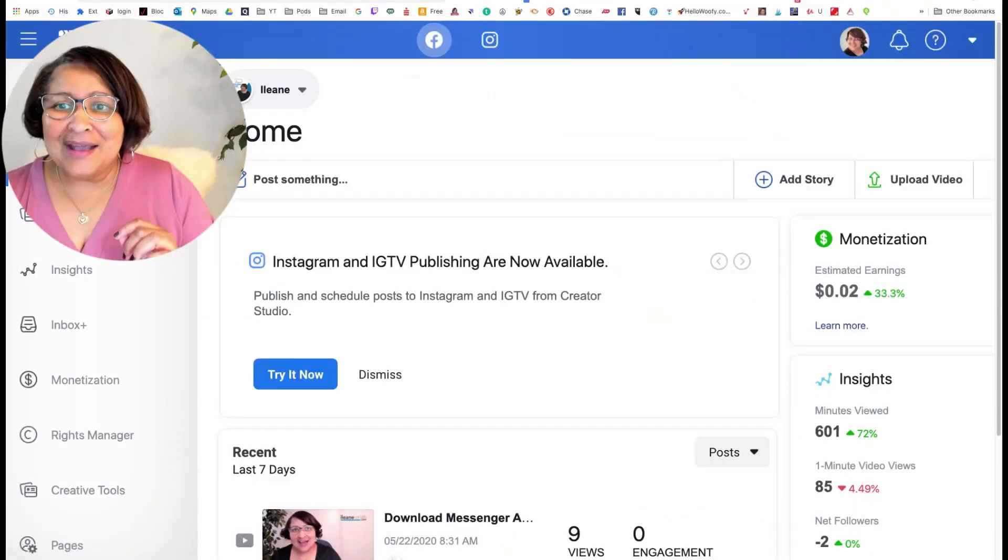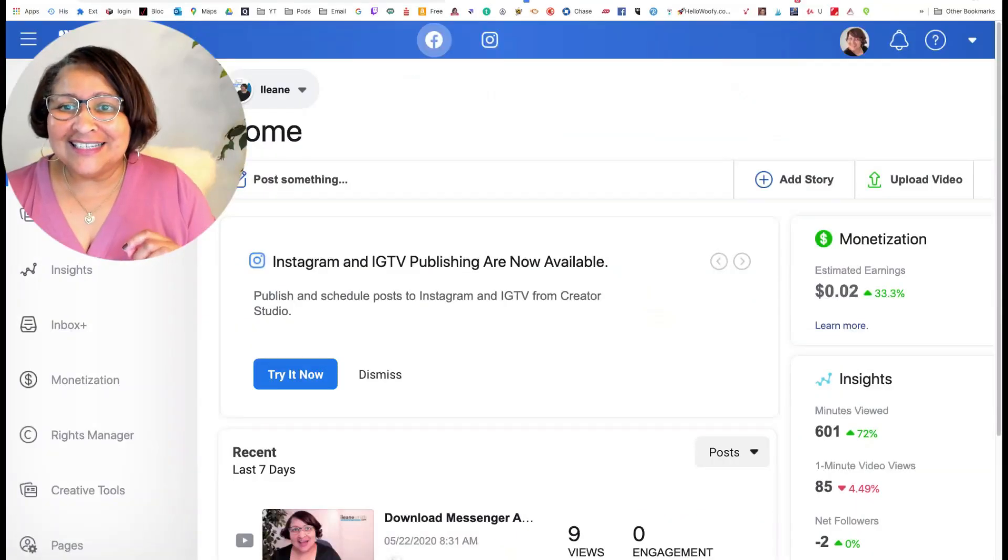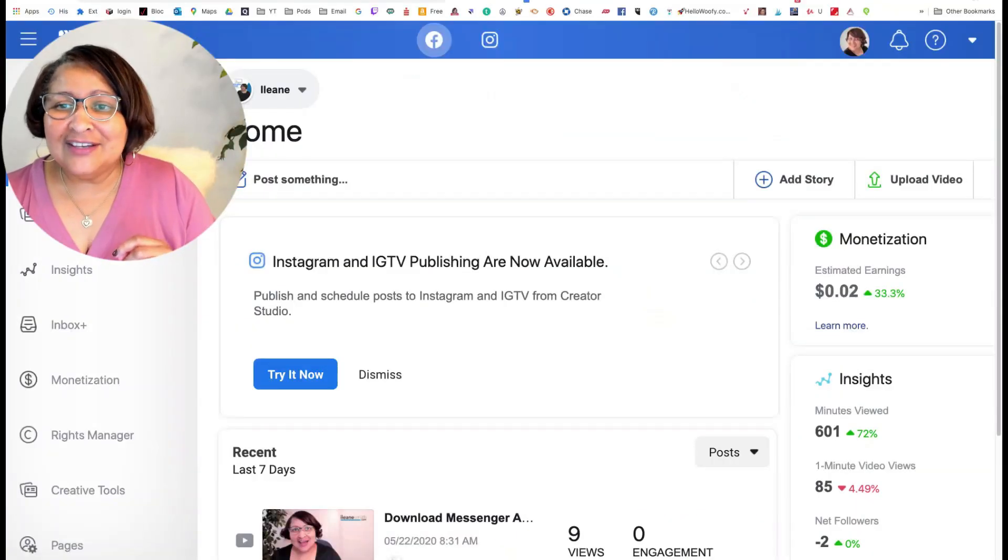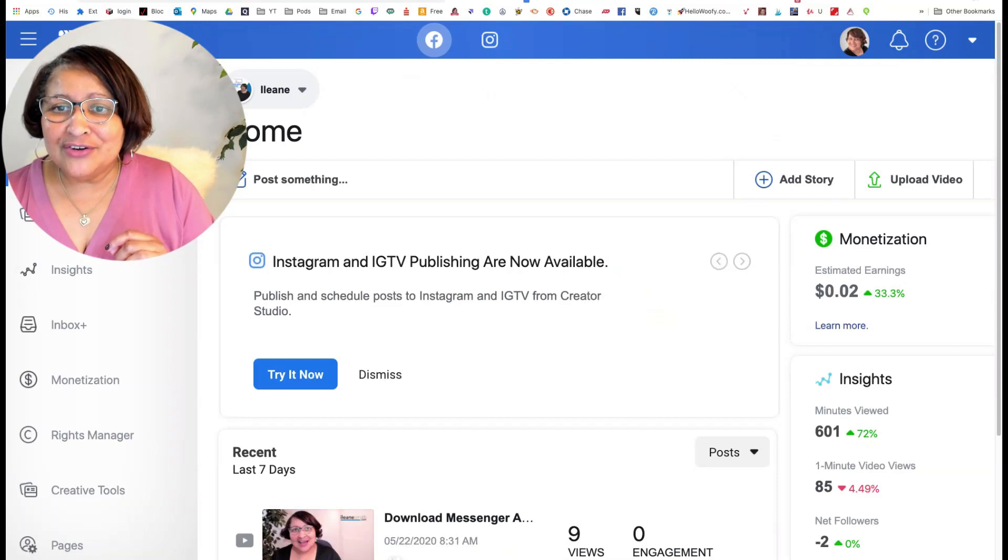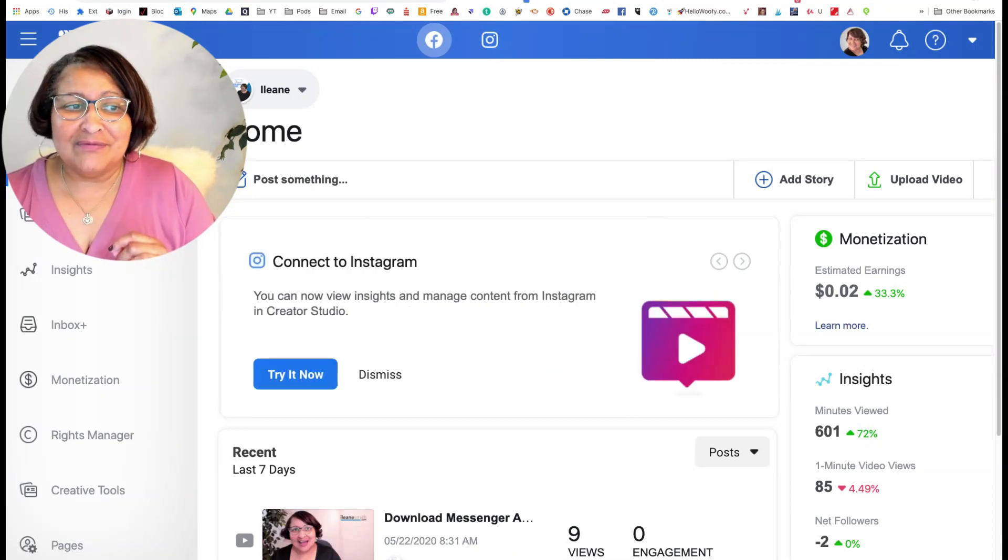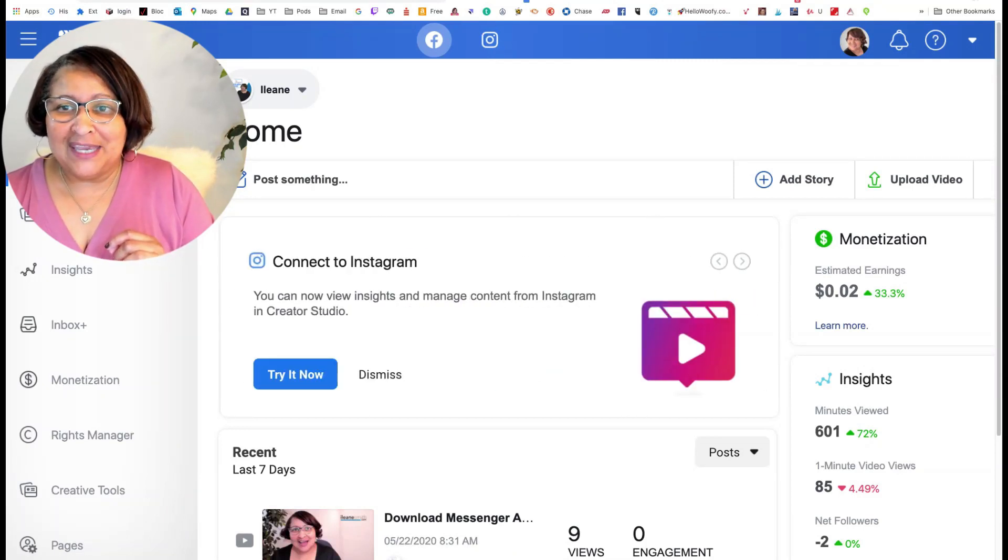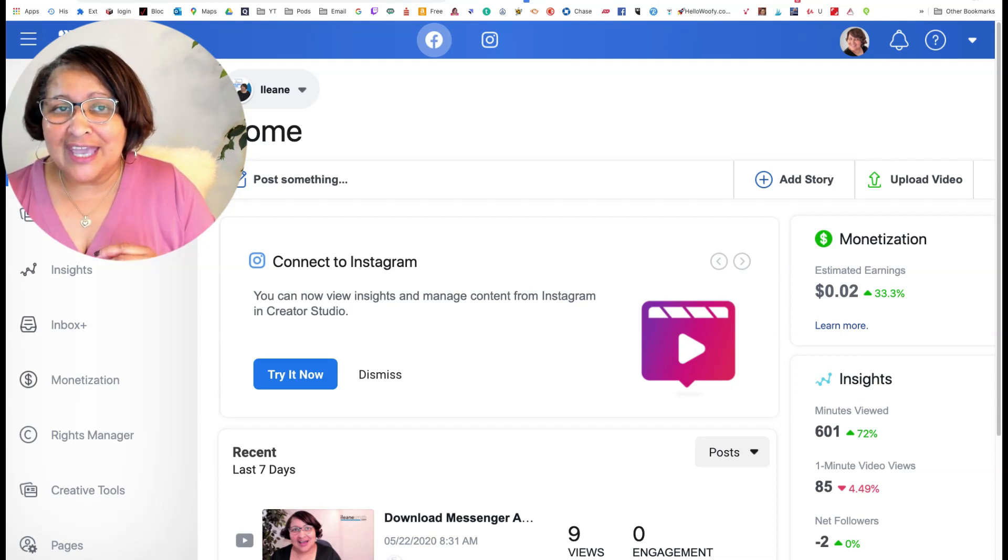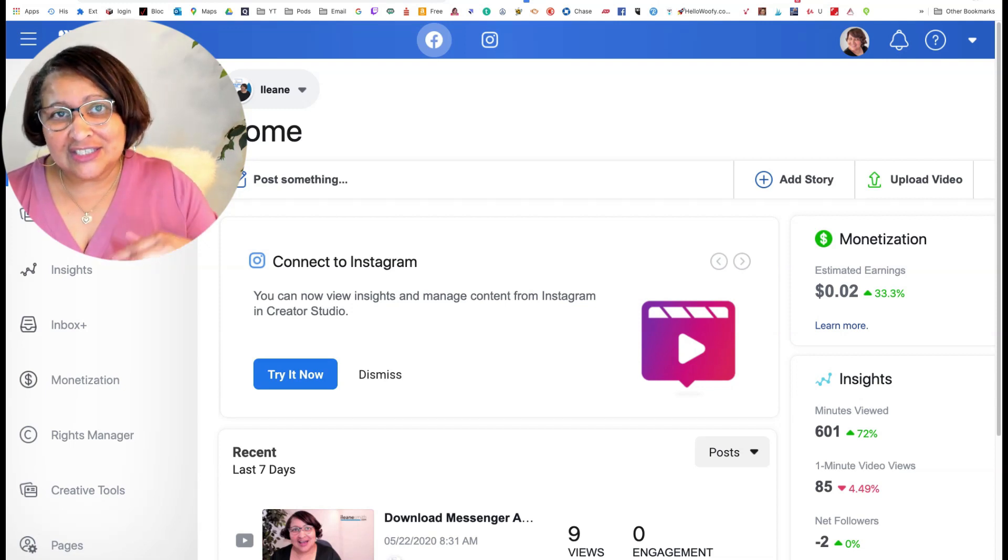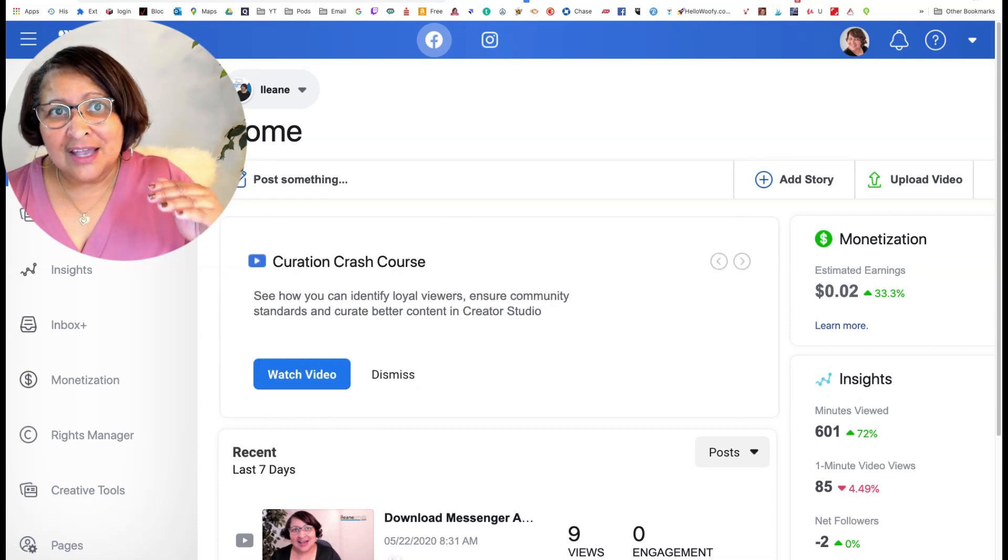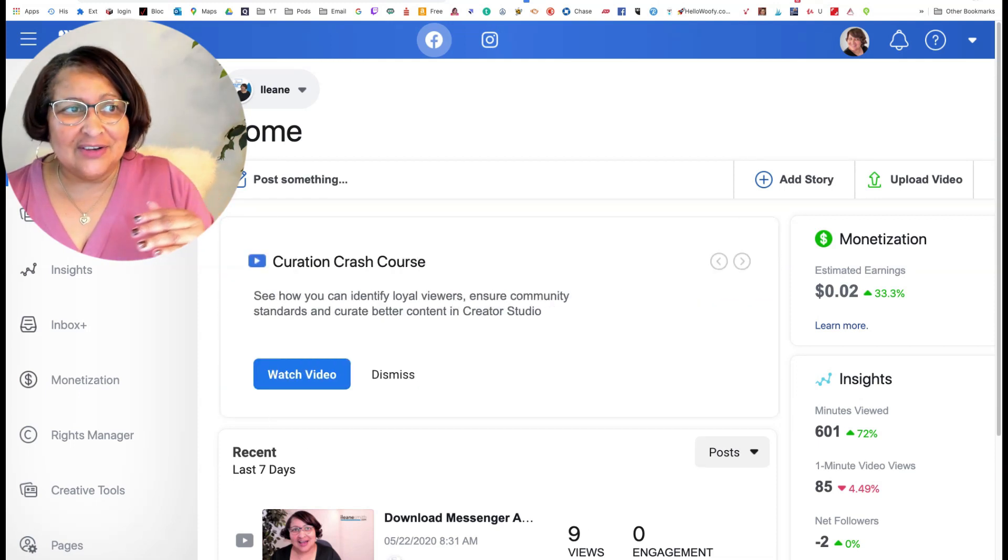Hello beautiful people, it's your girl Miss Eileen and today I am logged in to Facebook in the Creator Studio, the Creator Studio of my Facebook page. And if you haven't gone over to your Creator Studio yet, just look up at the top of your Facebook page.